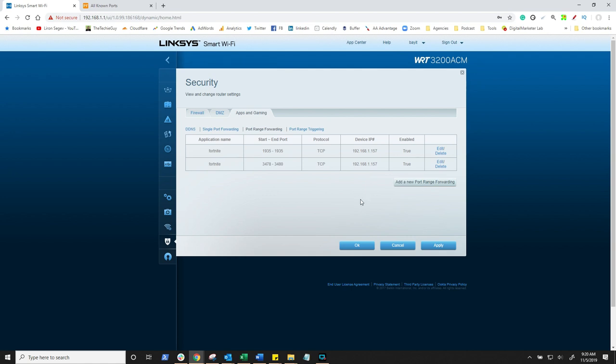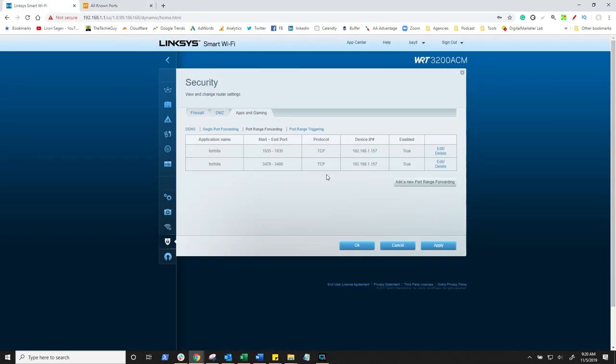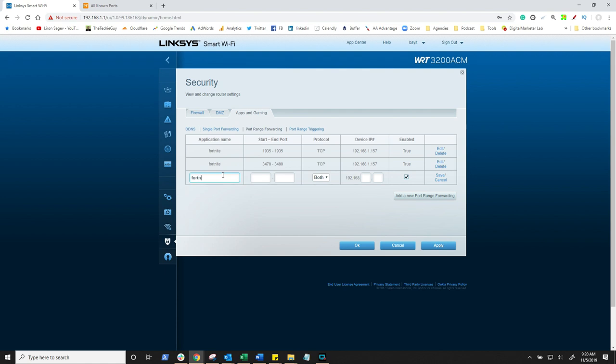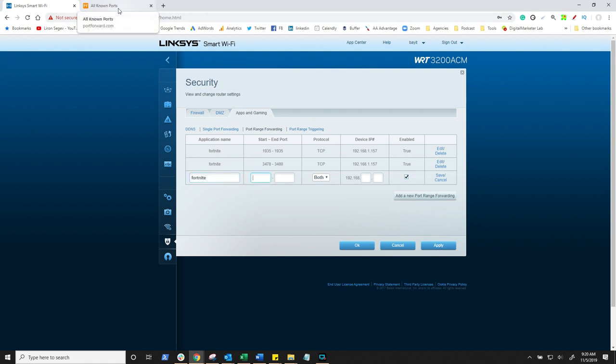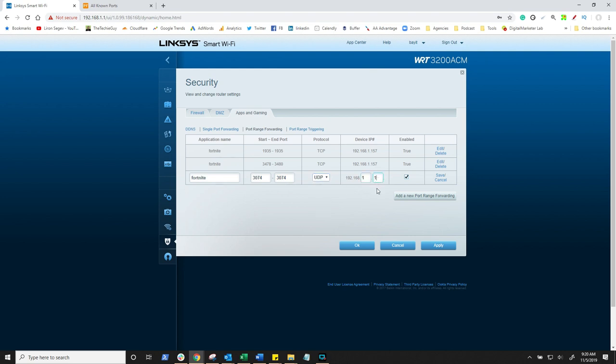So now we've done the TCP, but remember, it had UDP as well. Let's go back. UDP 3074, let's copy that quickly. Click on Add, type in Fortnite again, and then the starting port. What was it again? 3074, let's copy that. Starting port, ending port, it's the same port. And then it was UDP. The IP address is still the same, 192.168.1.157. Click on save.